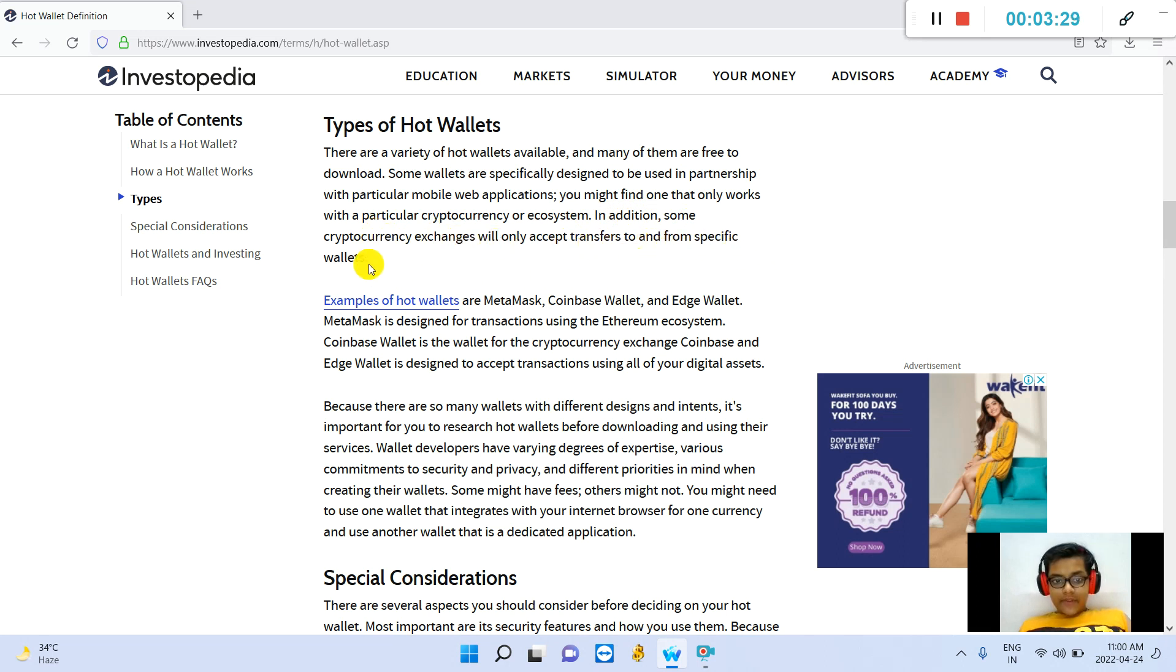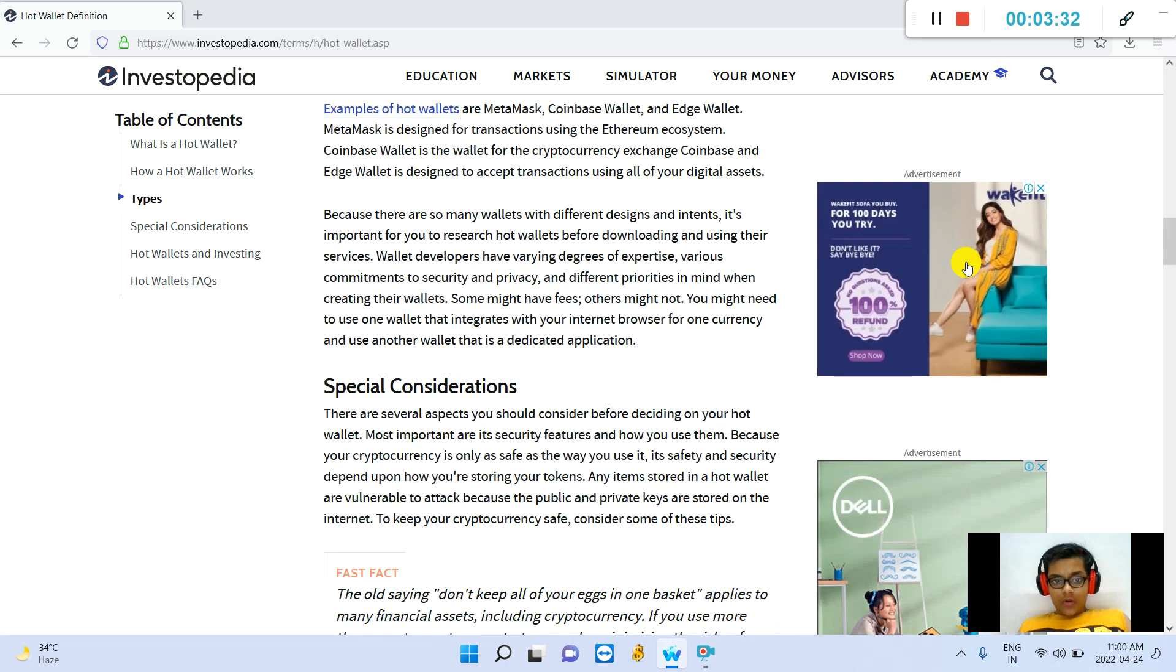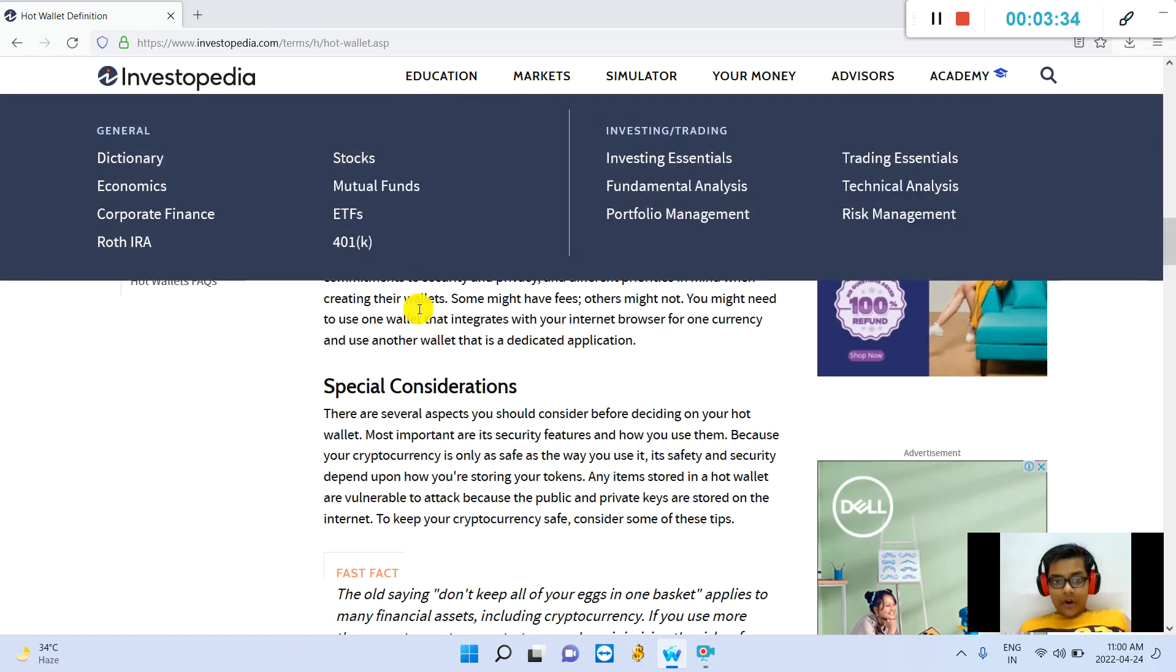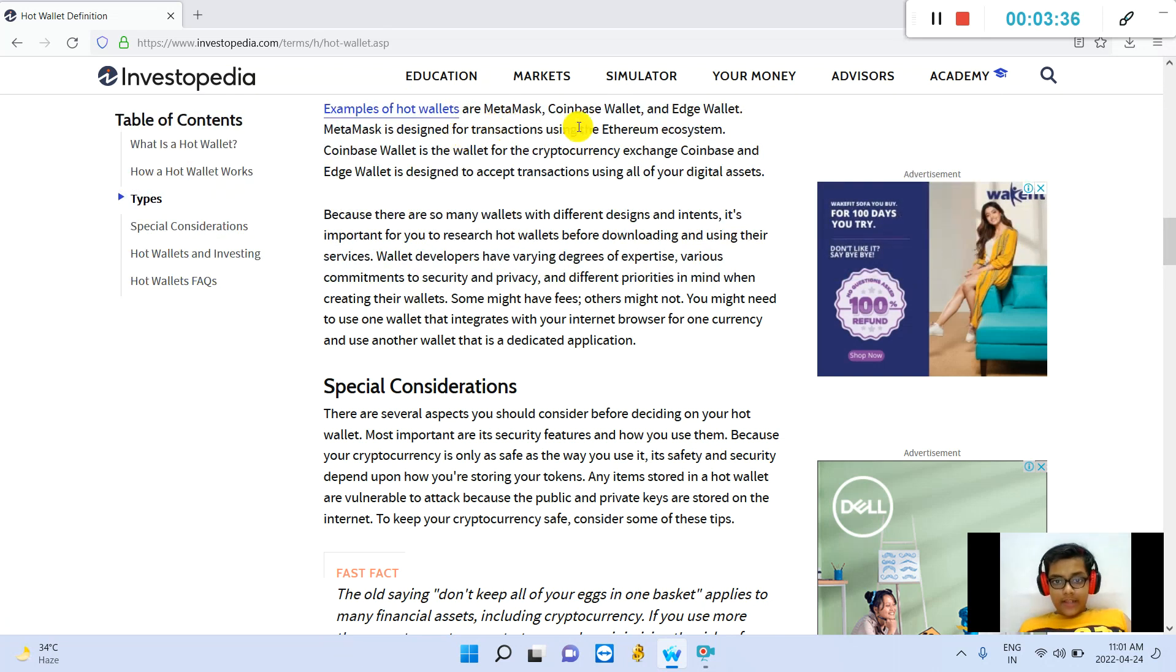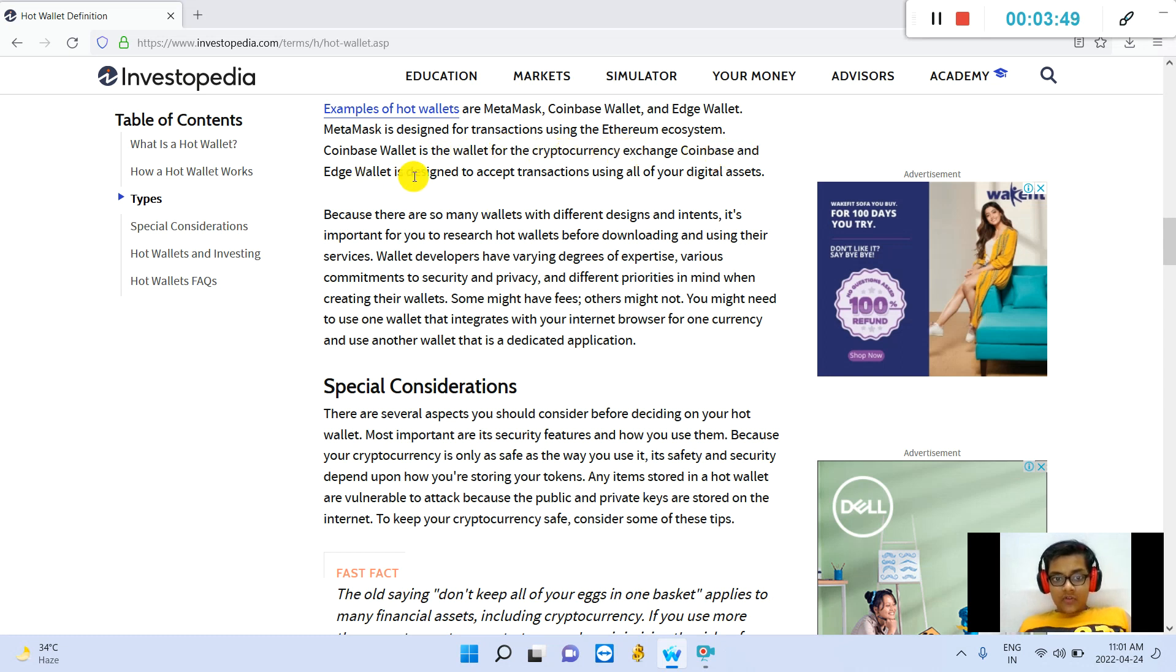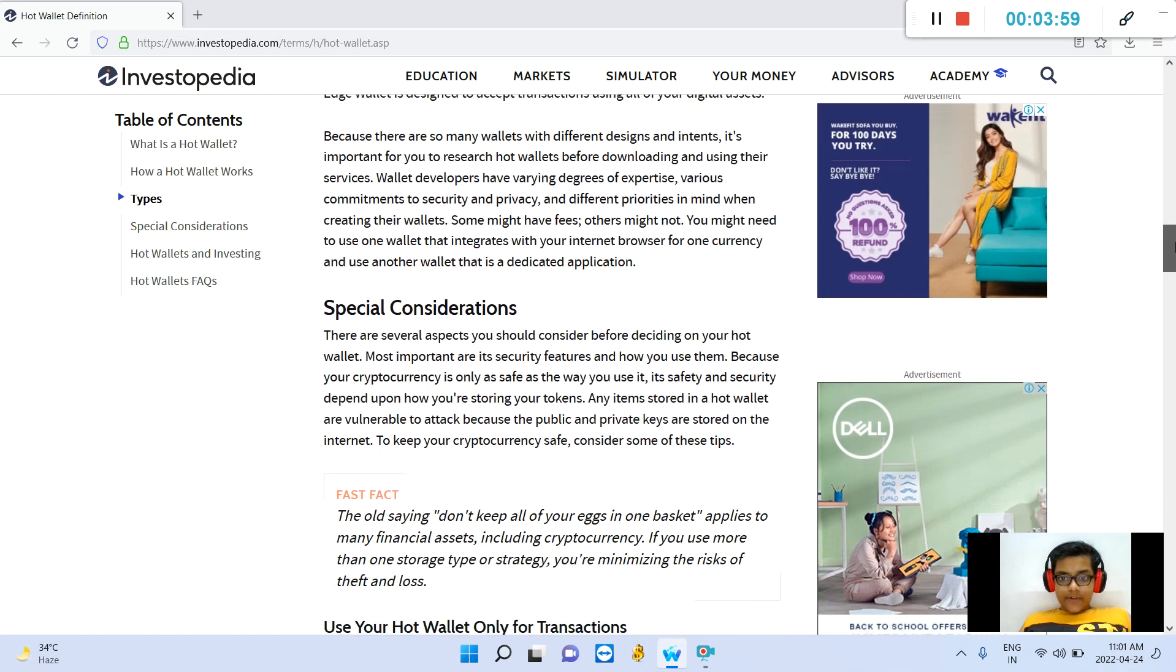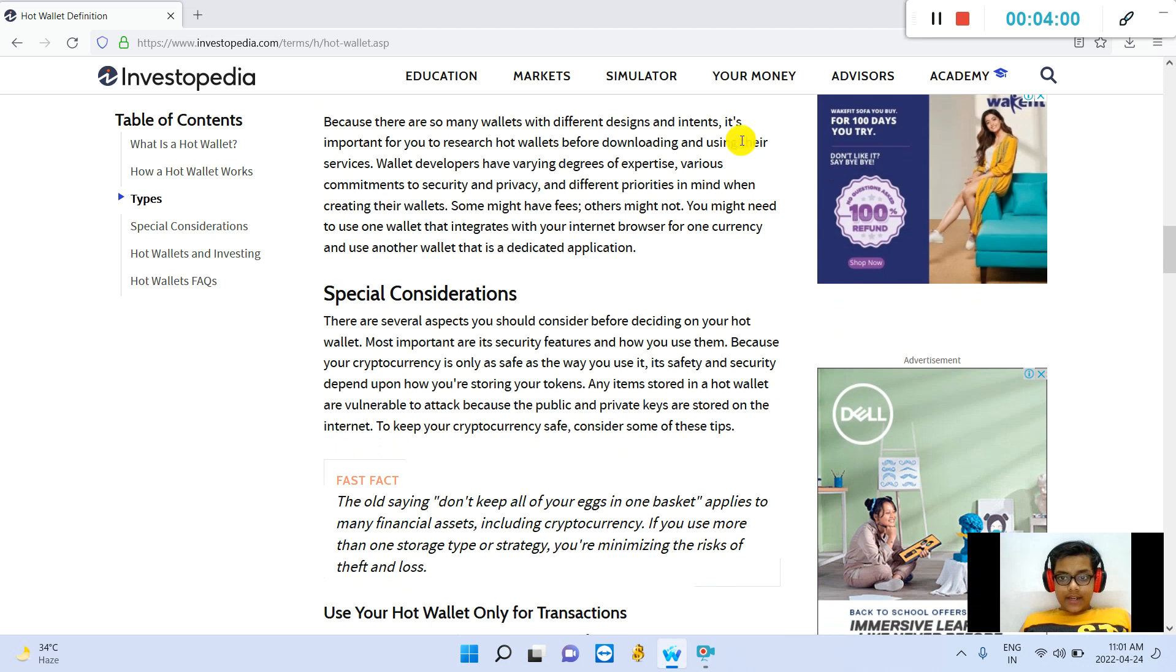In addition, some cryptocurrency exchanges will only accept transfers to and from specific wallets. Examples of hot wallets are MetaMask, Coinbase Wallet, and Edge Wallet. MetaMask is designed for transactions using the Ethereum ecosystem. Coinbase Wallet is the wallet for the cryptocurrency exchange Coinbase. Edge Wallet is designed to accept transactions using all of your digital assets.